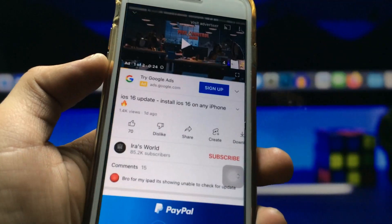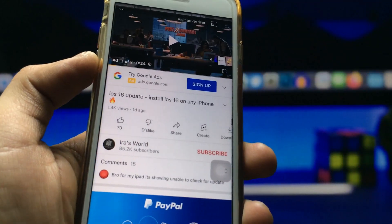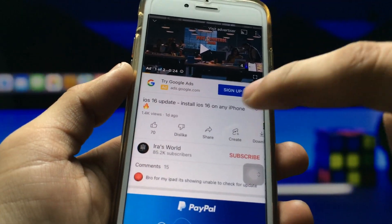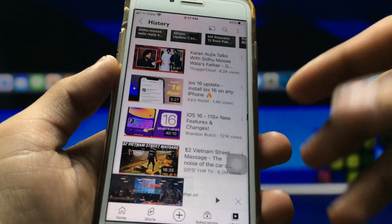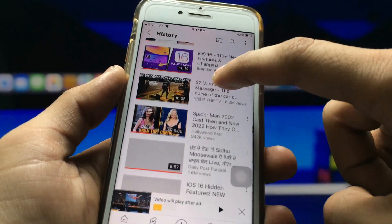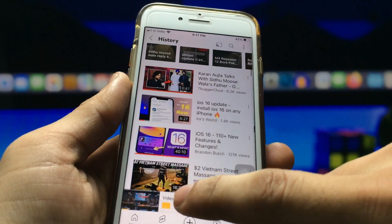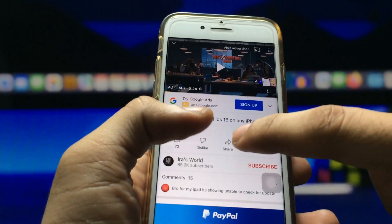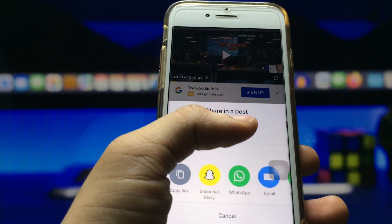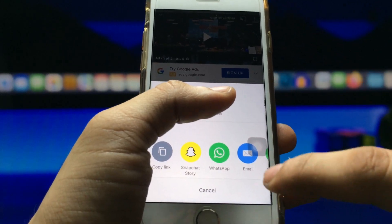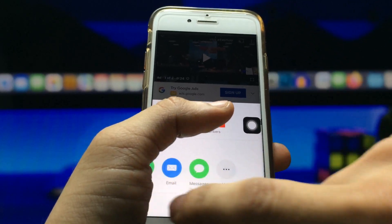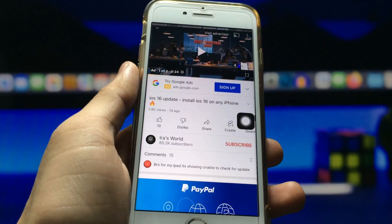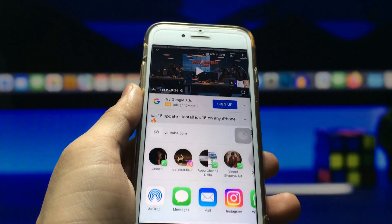Click on any video you like. I simply select this video and click on the share button. When you click on the share button, you will see the option of three dots — click on the more option.